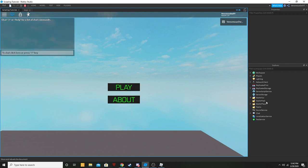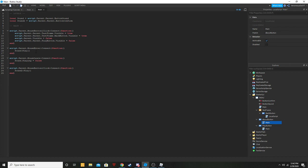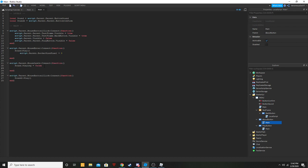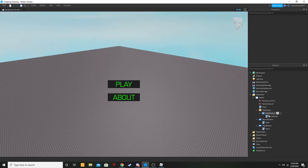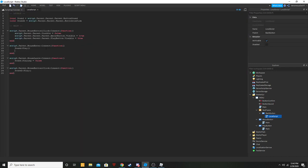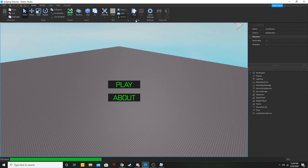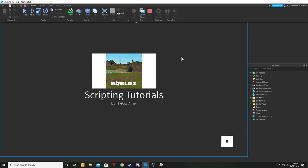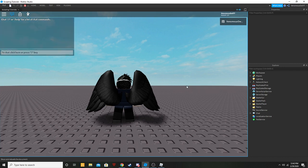Now we're going to do this for every button. Copy this code over to the about button, setting it back to zero on mouse leave. Then close the play button script and do the same for the back button. Let's go ahead and test all of that right now — the frames look a lot cooler.